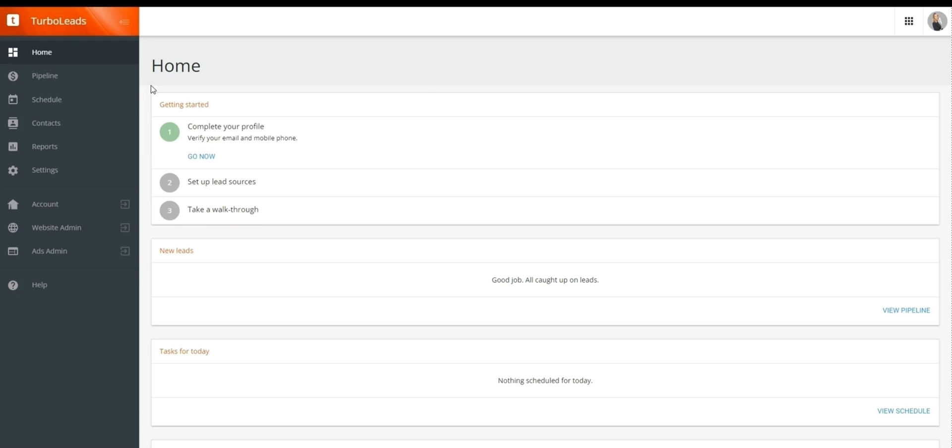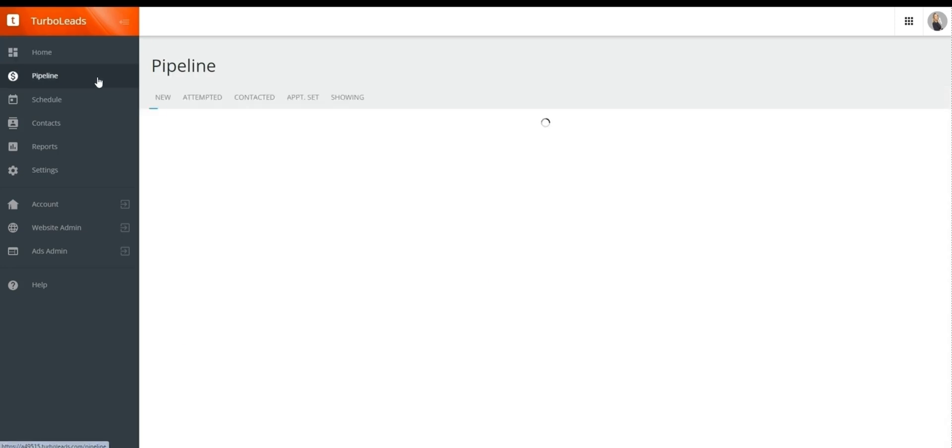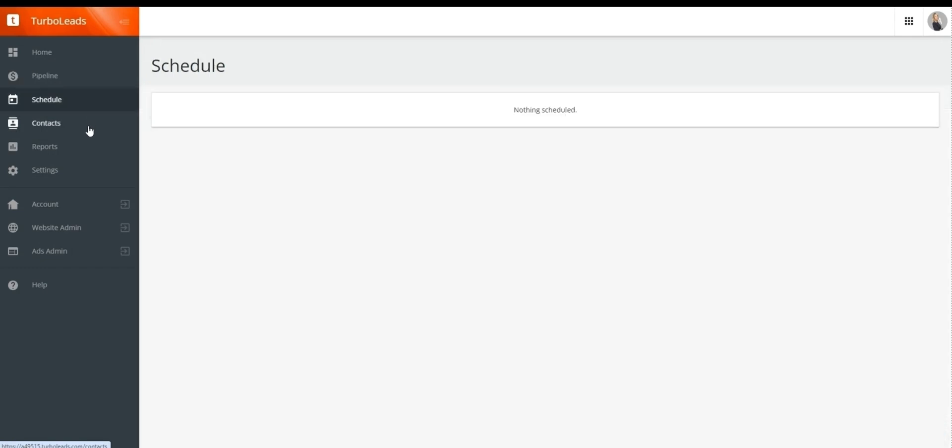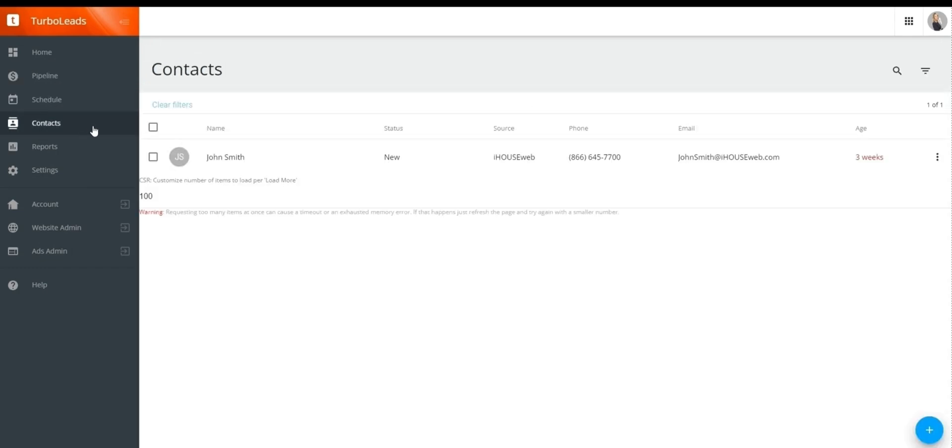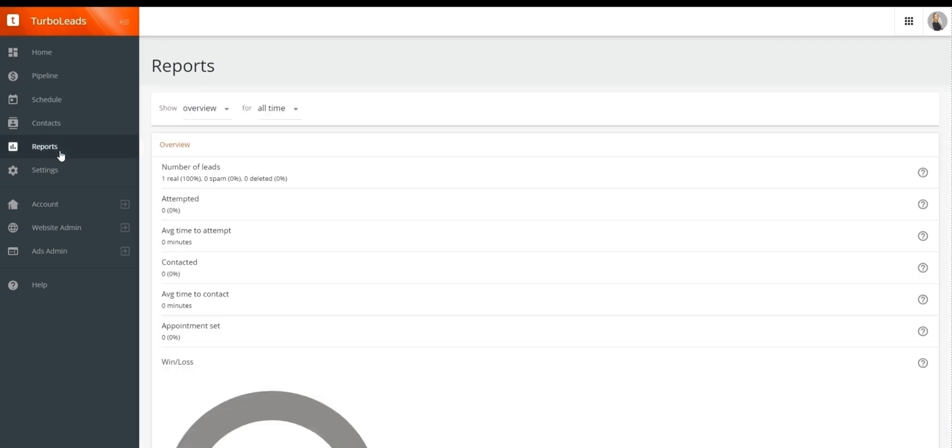And as for items found under TurboLeads, the first one we'll take a look at is pipeline, where you'll see new contacts coming into your website. Schedule, where you'll be able to see scheduled events you may have set up. Contacts, which will be all of your contacts that you can filter by. But you'll also have the option to see the source of that lead that will be listed there.